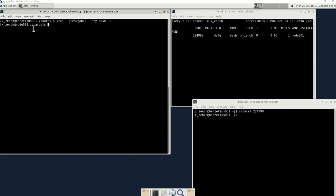Yeah, so now that we are in the node, this is the node, it's randomly assigned whatever resources are available. As soon as you run this interactive job, you will get into the node.